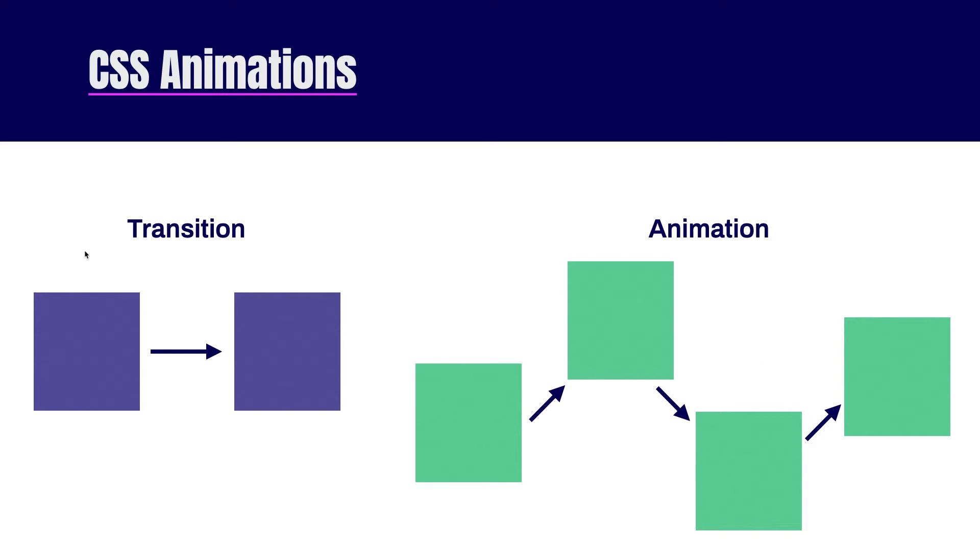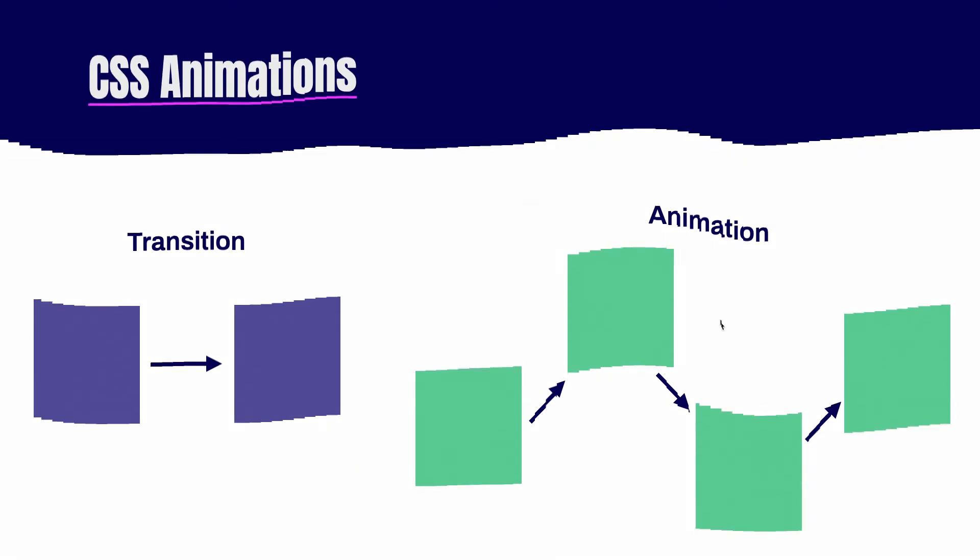A transition can only change between two states, where an animation can have many states. So rather than just specifying a starting point and an ending point, with animations you can be more granular and you can say, well, at halfway or 25% way through, I want to apply this styling instead. Let's first look at transitions.